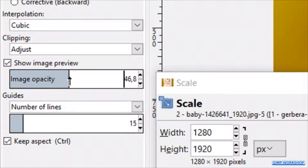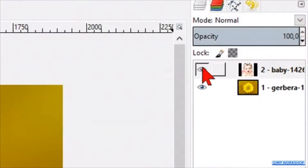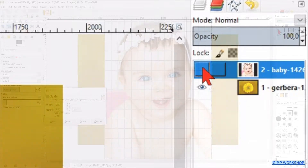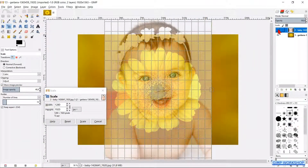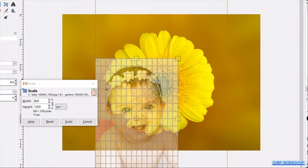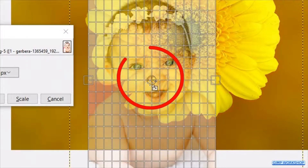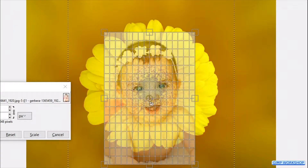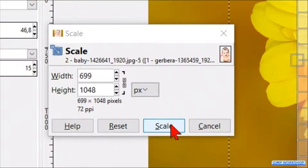Make the opacity around 50 and, in the Layers panel, make the baby photo invisible by clicking on the eye. In this way we can clearly see how much we have to scale the photo. Scale the image. By going to the little circle in the center, we can click and drag the image to its proper position in the heart of the flower. Click Scale.